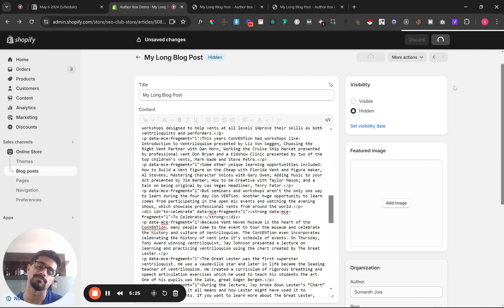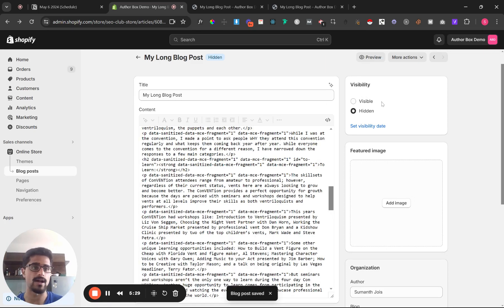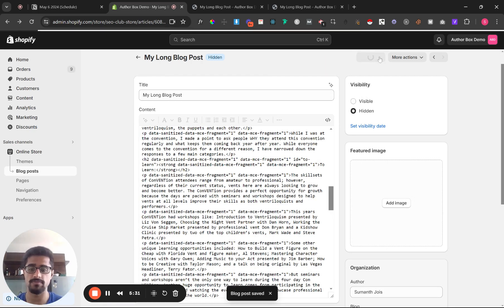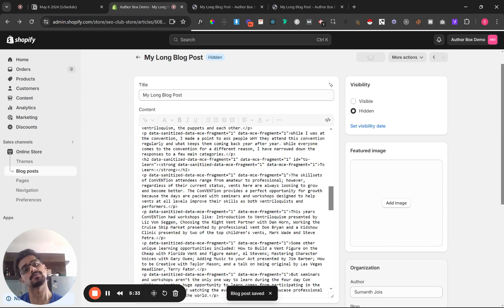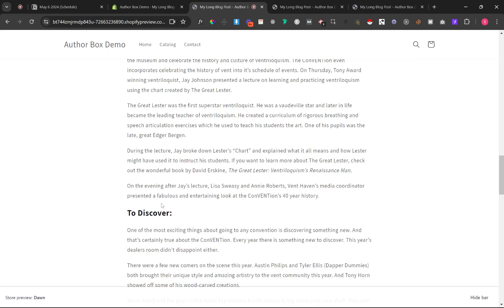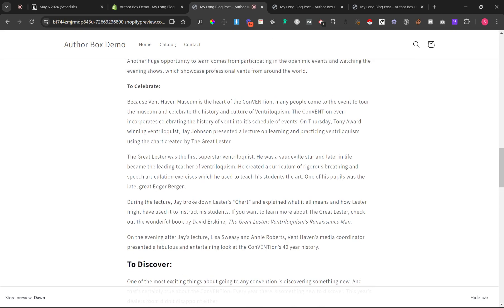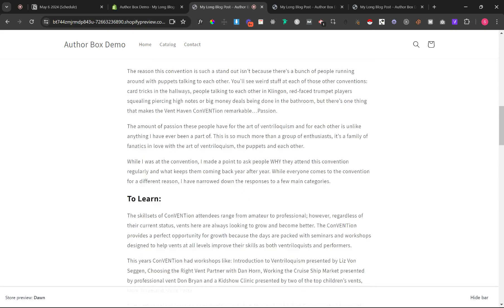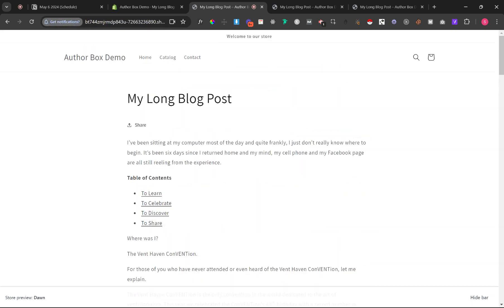I'm gonna pause it for a second. I'm sorry for that I saved, I'm gonna click preview. So yeah there you go, so it goes to to celebrate.